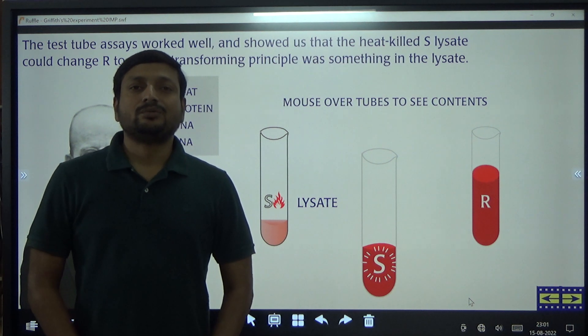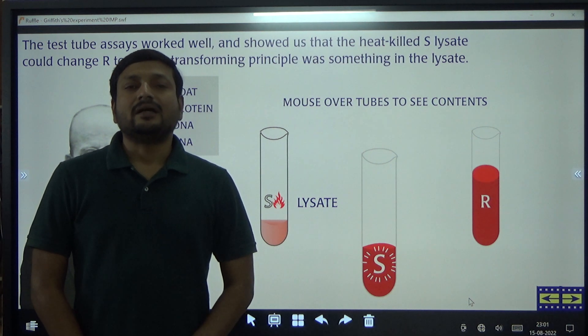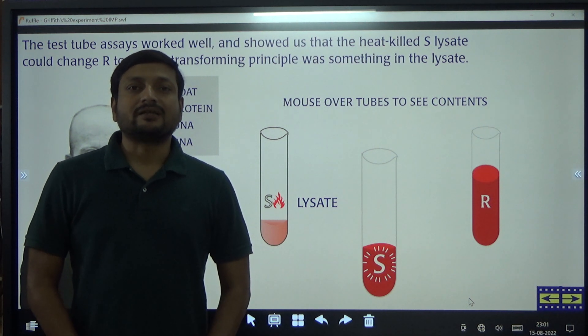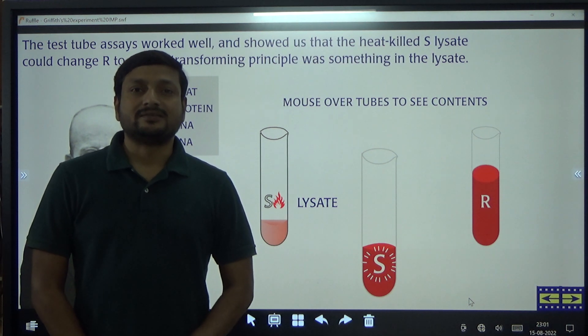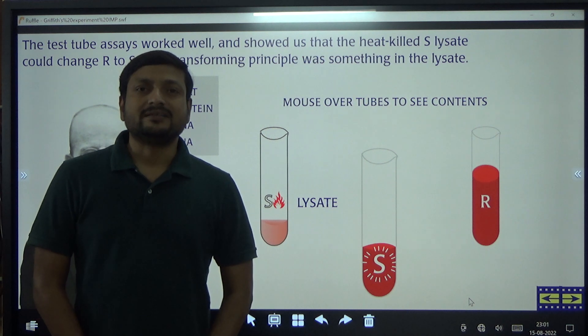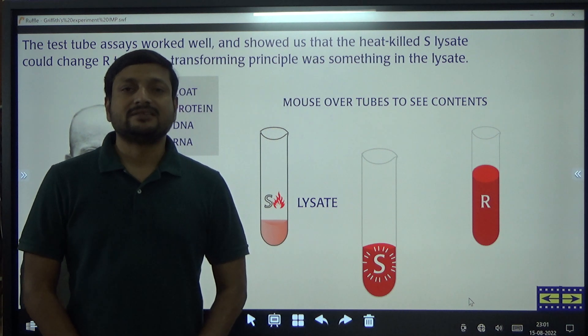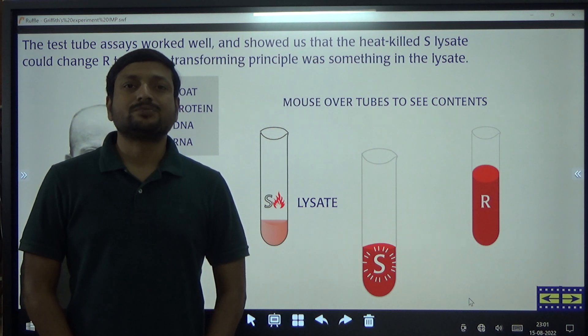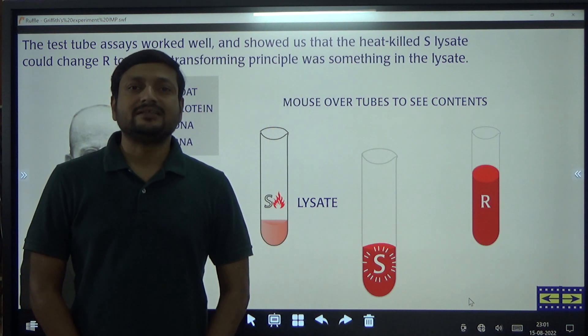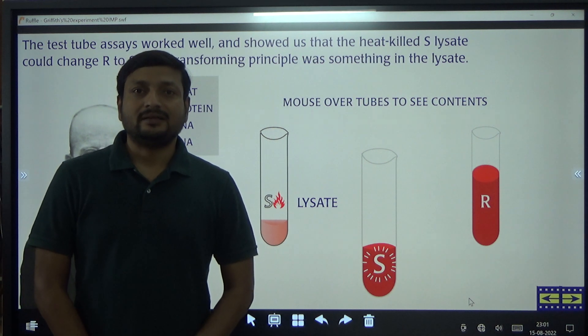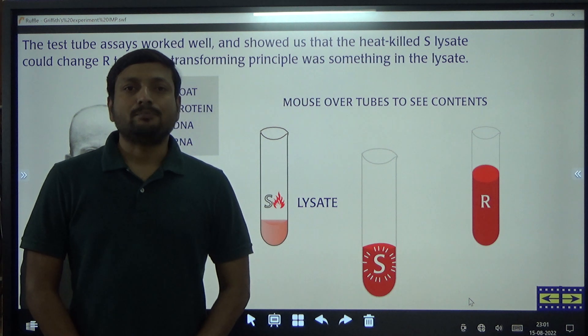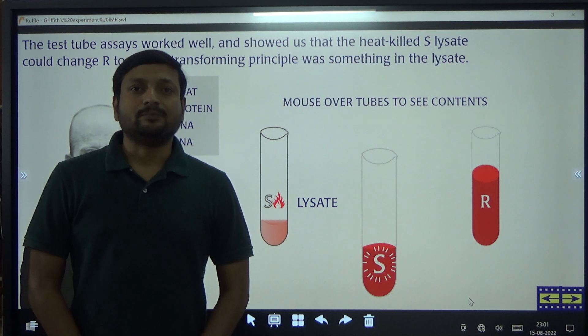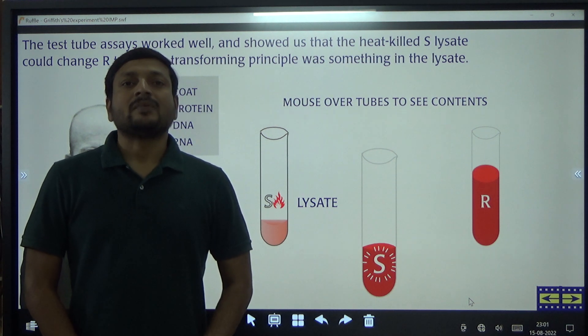Hello students, today we are going to learn Avery, MacLeod and McCarthy's experiment. As the name suggests, this experiment was performed by three scientists: Avery, MacLeod and McCarthy.